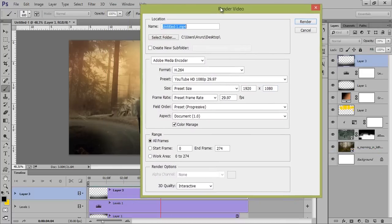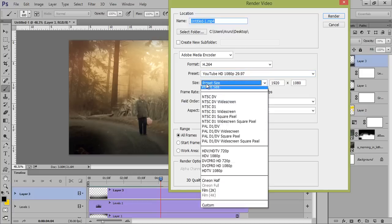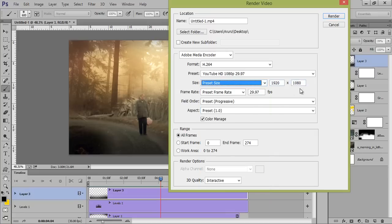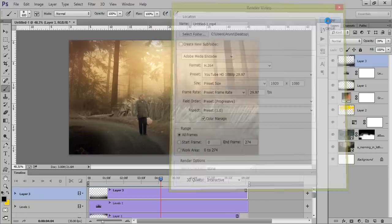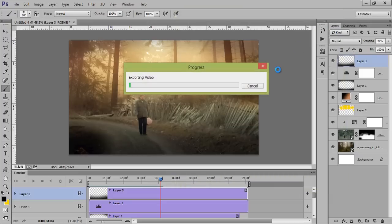Now you can render it. Go to Options, then Render Video. You have the options to set the format — H.264 — and this is the best preset for YouTube if you want to upload it. In preset, this is the best resolution. Now click on Render and the video will be rendered. Thank you friends, keep watching.